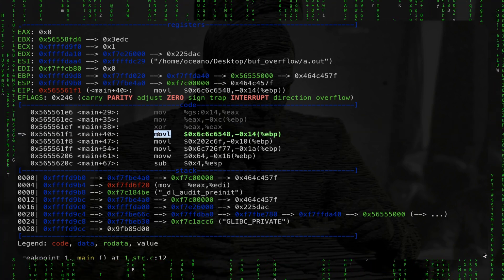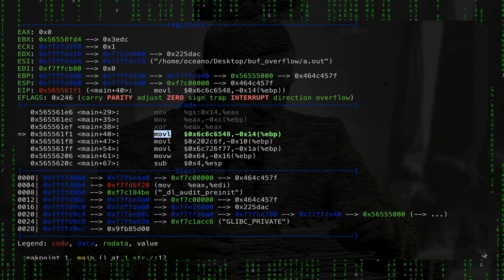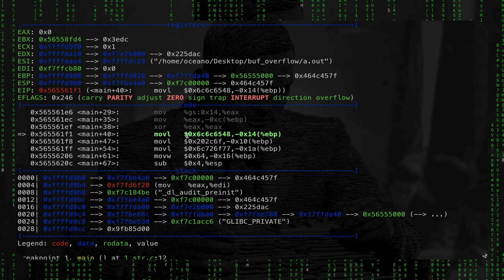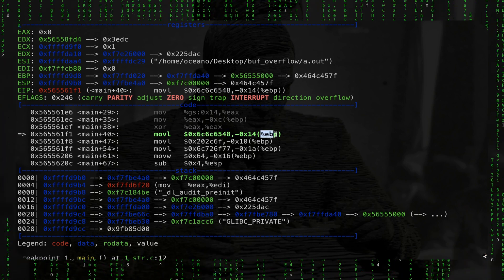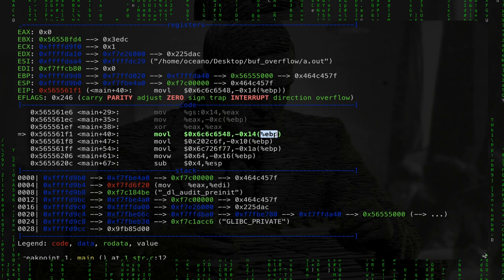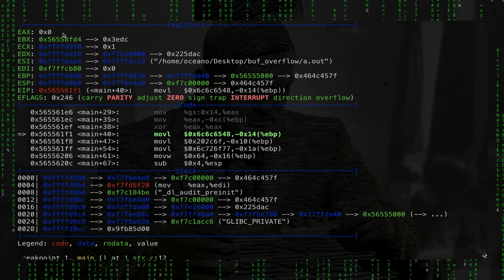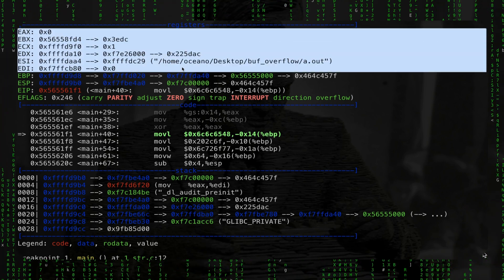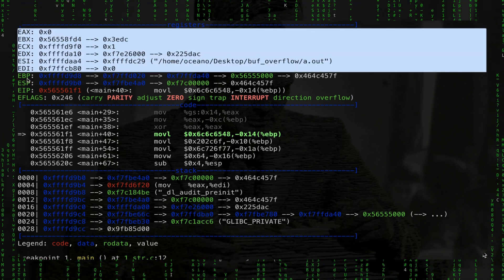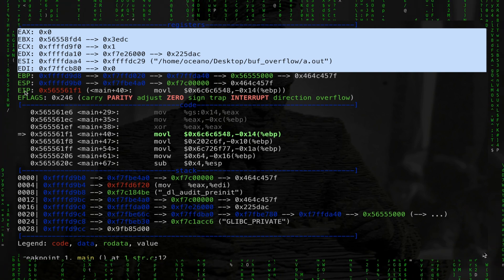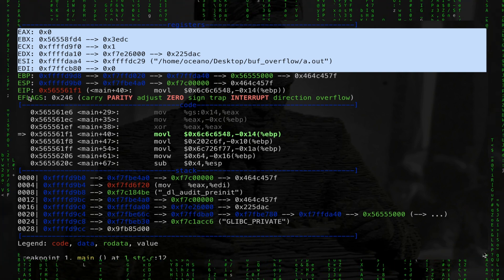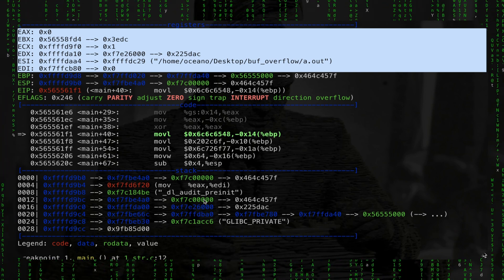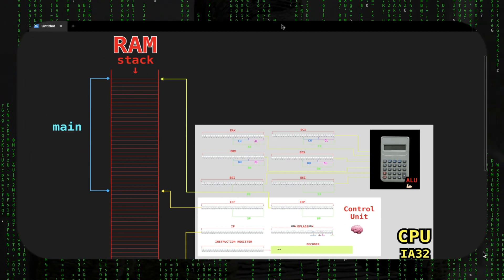We can see a lot of stuff here. We froze execution at main+40 and we have a 'mov' instruction. In assembly, 'mov' means move data — here we have the source and here we have the destination. The source is a hexadecimal value and the destination is an offset relative to the base pointer. At the very top you have all the registers: EAX, BX, CX, DX — the general purpose ones — plus BP (base pointer), SP (stack pointer), EIP (instruction pointer), and EFLAGS.